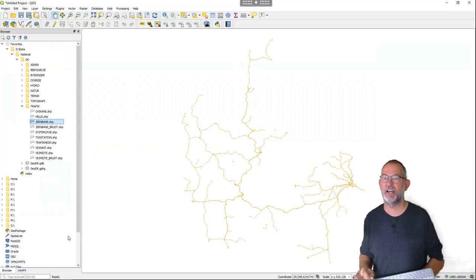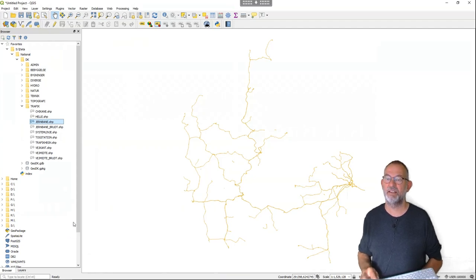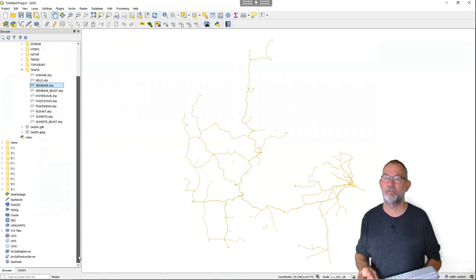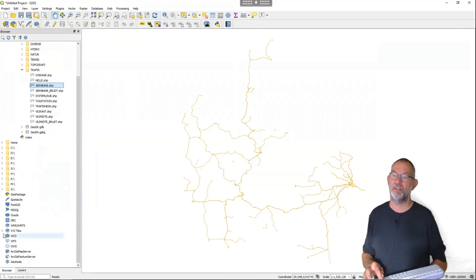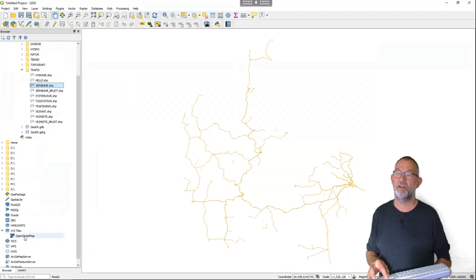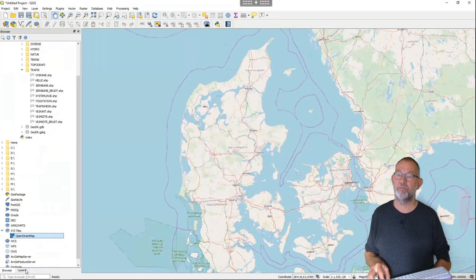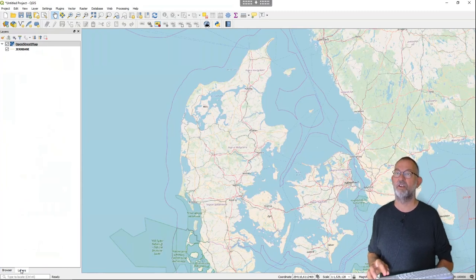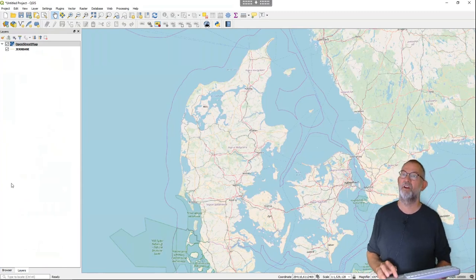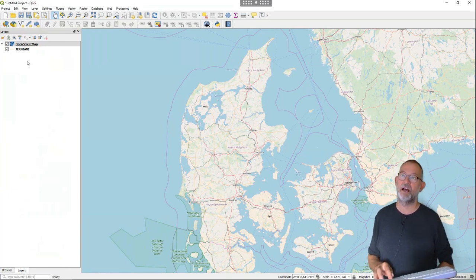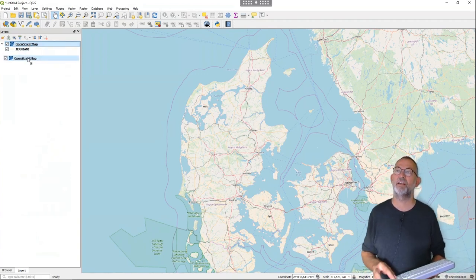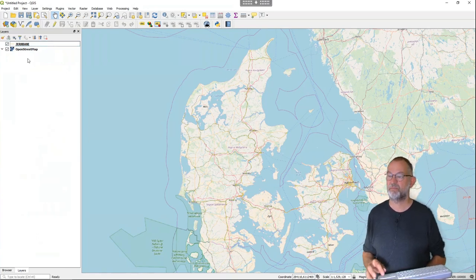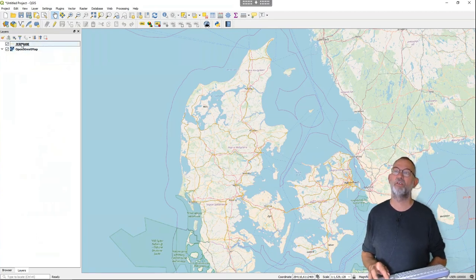Unlike ArcGIS which starts with a default background image, in QGIS we have to add one ourselves. However, there is one installed under the XYZ files — OpenStreetMap. I can drag that in so now we have the same map setup as in the ArcGIS Pro video. Note that while ArcGIS automatically places it at the bottom, here the last added layer is always on top, so we have to drag it down underneath our railroads.